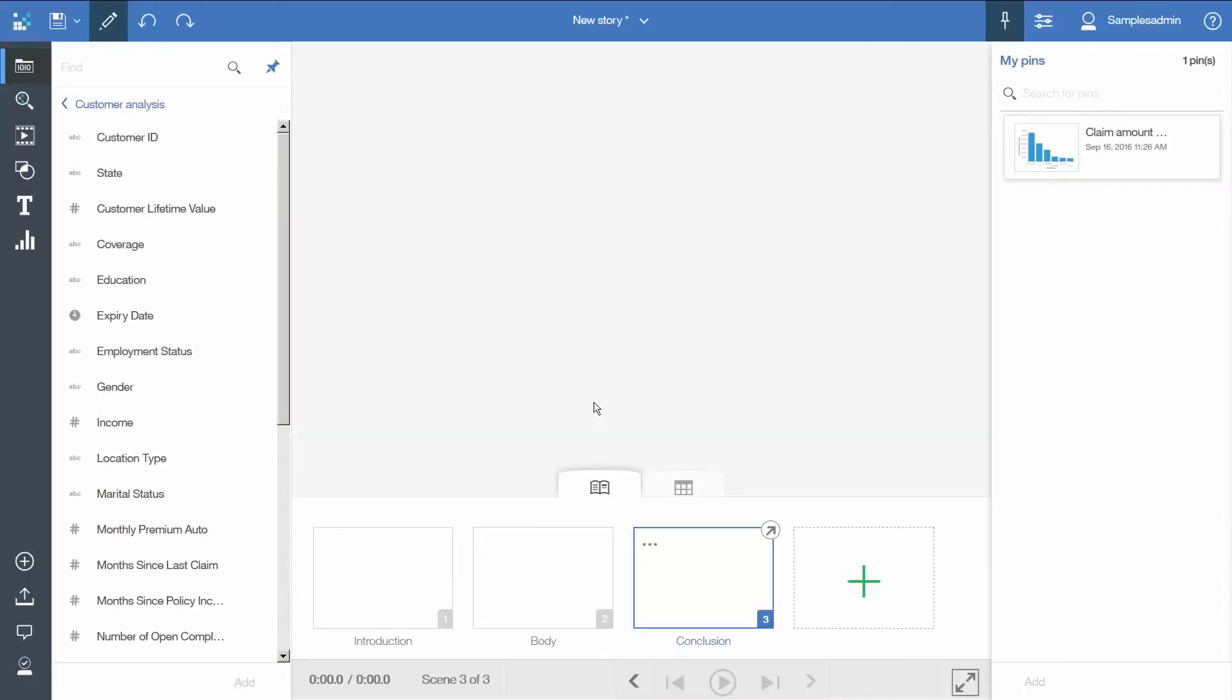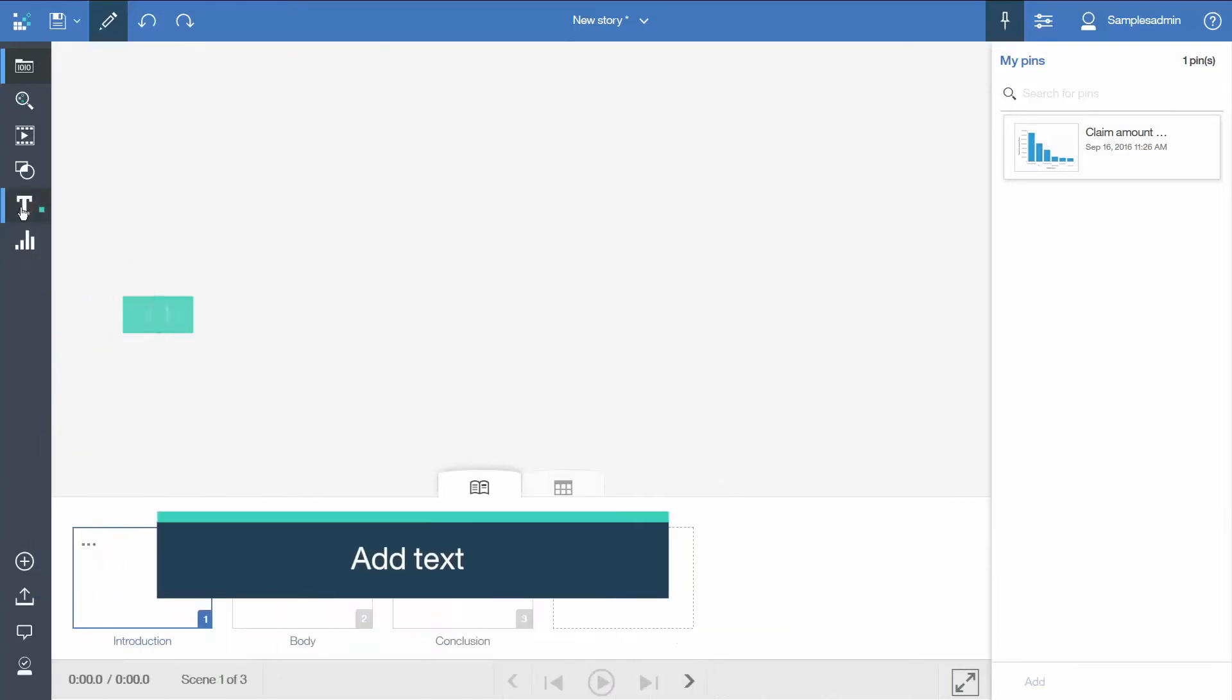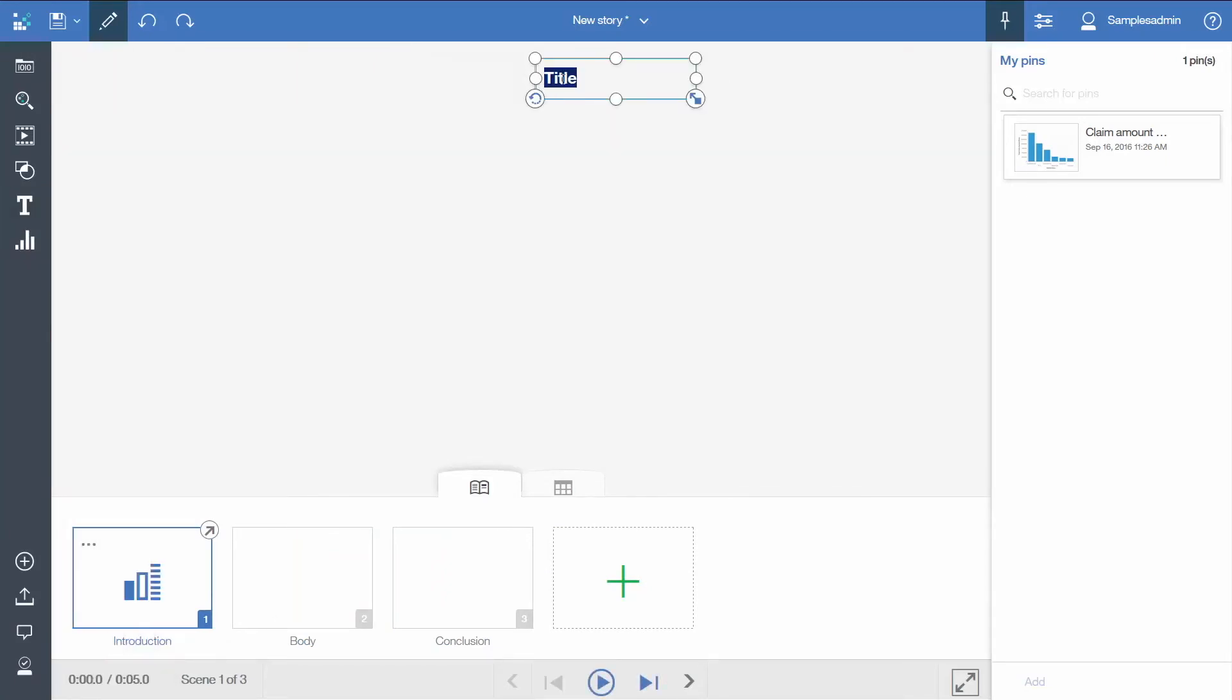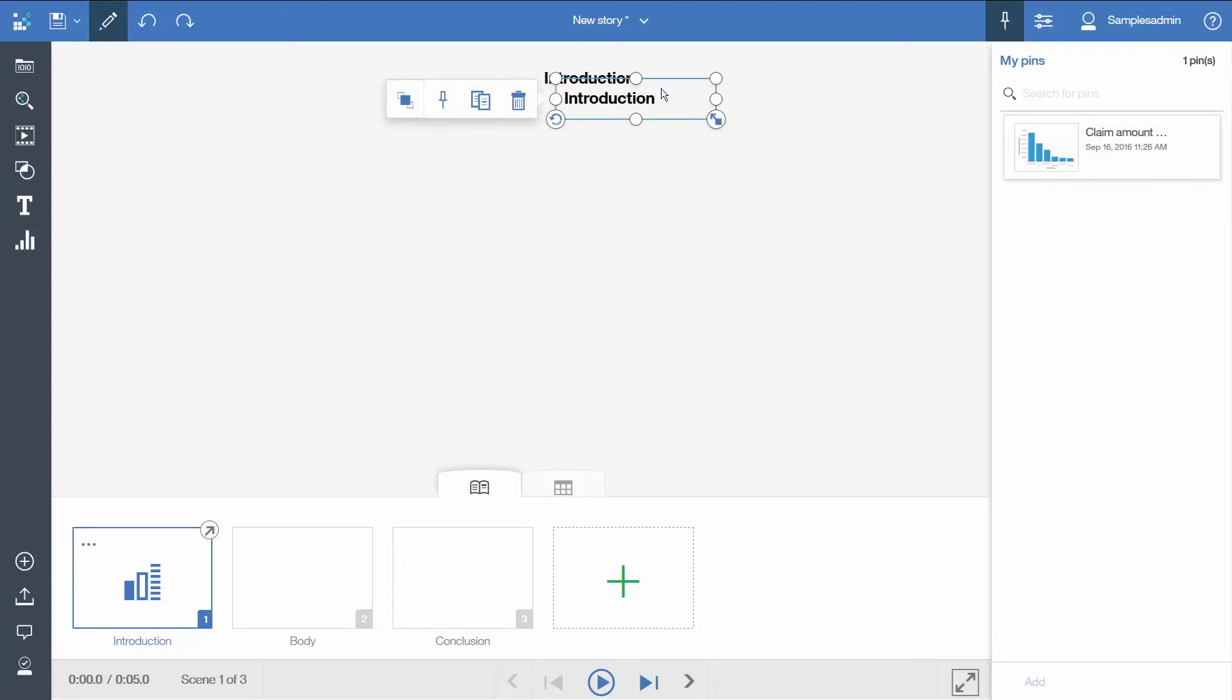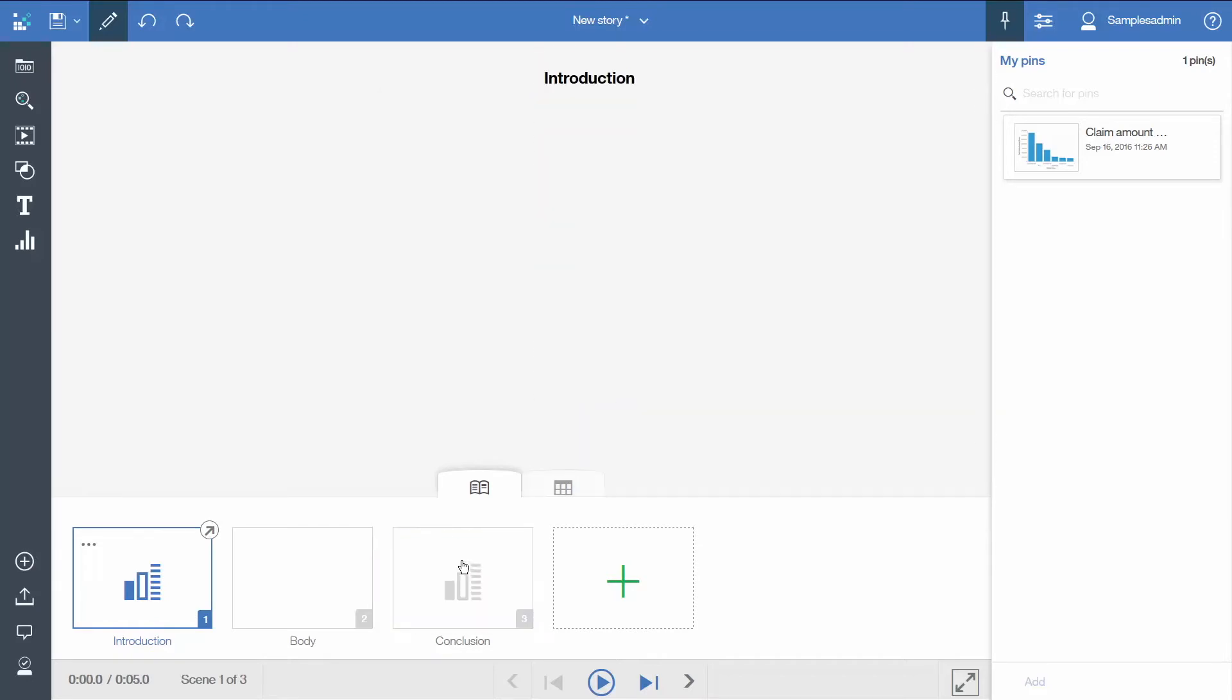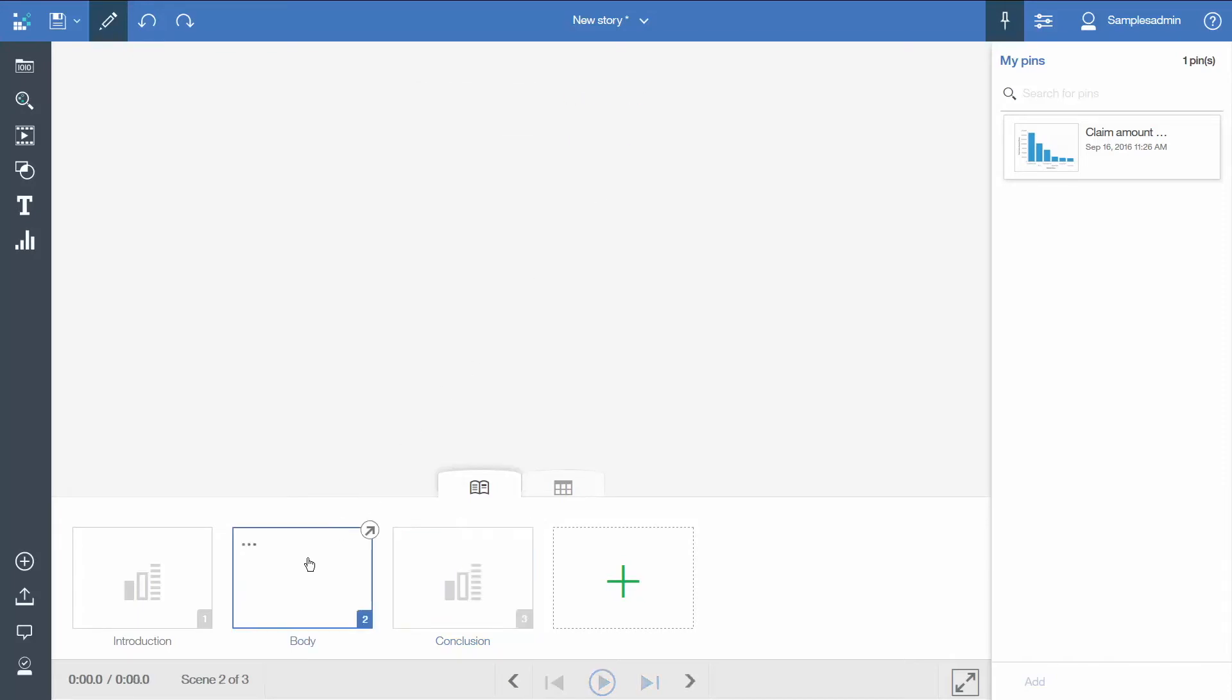Now we will add some content to our story. Let's start with the first scene. Select the first scene. We will drag a text object onto the scene. We will select it, duplicate it, and drag the duplicate onto the third scene. We will change the text and now we will add some content to our second scene.